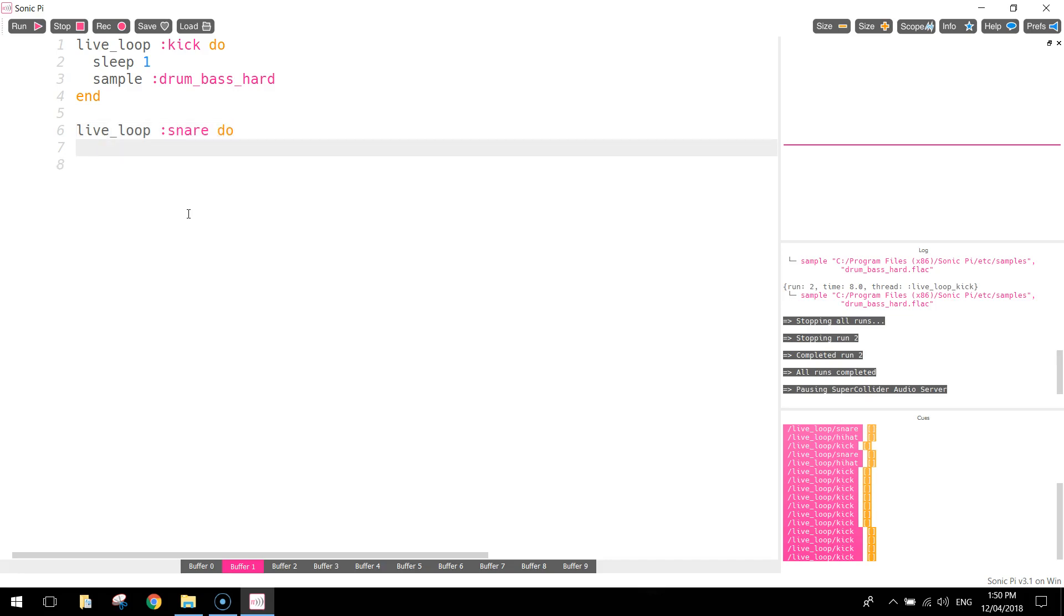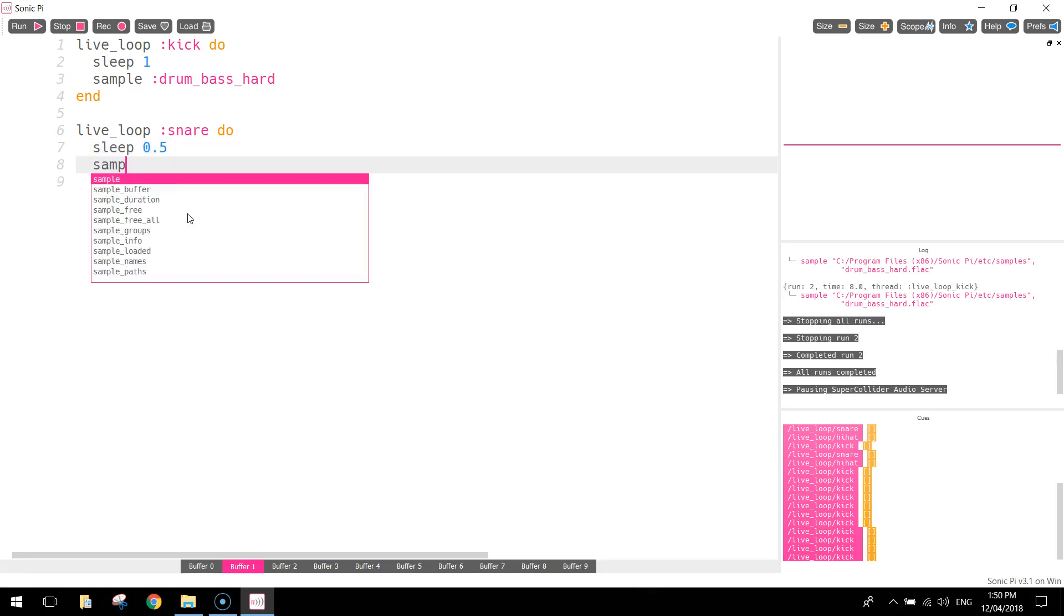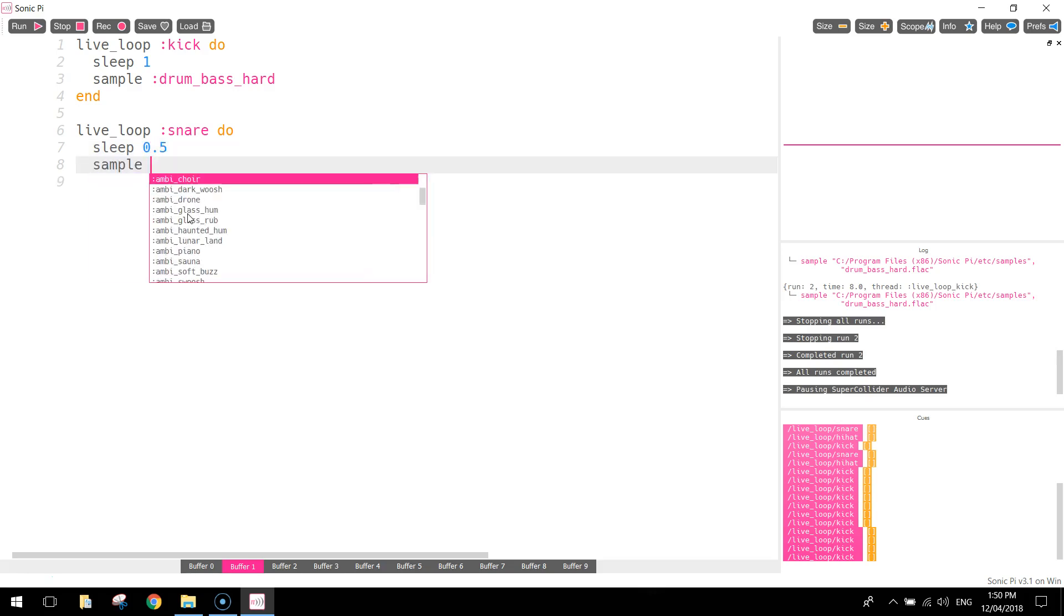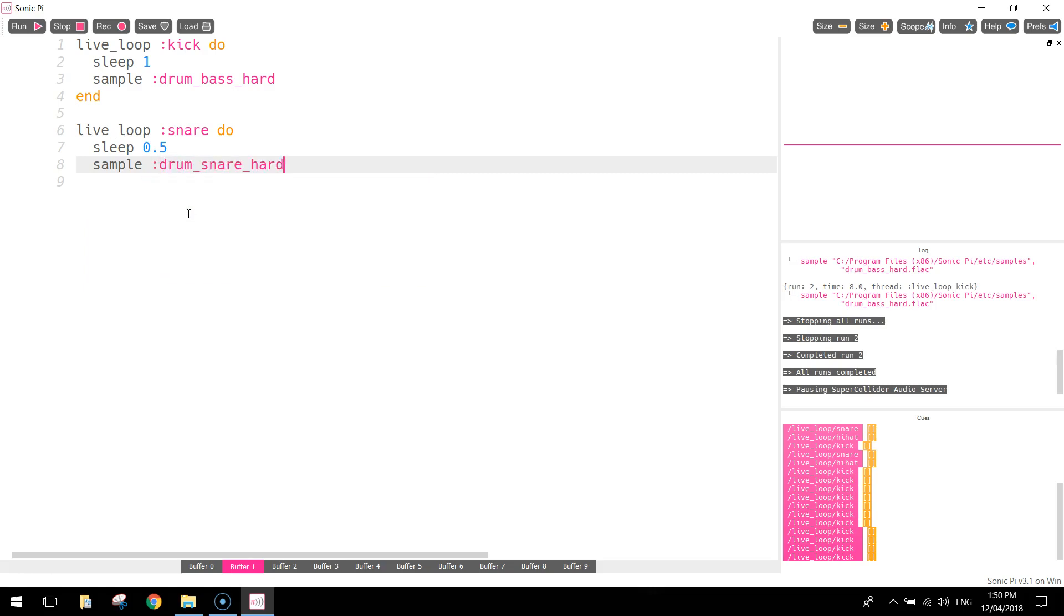You press enter, and you'll see that it indents a little bit. And what we're going to do is we're going to write in sleep for half a second. And then we're going to play or sample the drum underscore snare underscore hard. And then we're going to end that loop off as well.